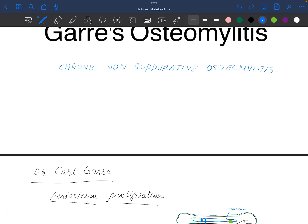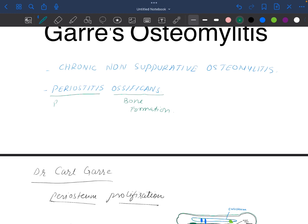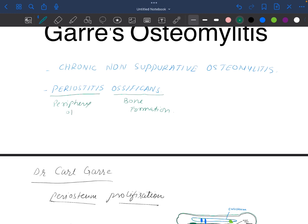Another name for Garré's osteomyelitis is periostitis ossificans. What does it mean? Periostitis means inflammation of the periphery of the bone which becomes ossified — there is new bone formation at the periphery. So this is new bone formation at the periphery of the bone which is undergoing inflammation.